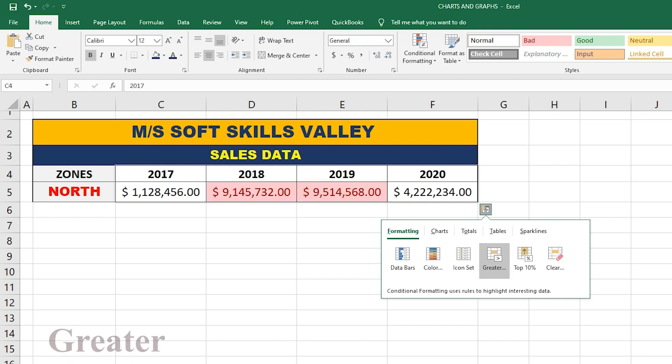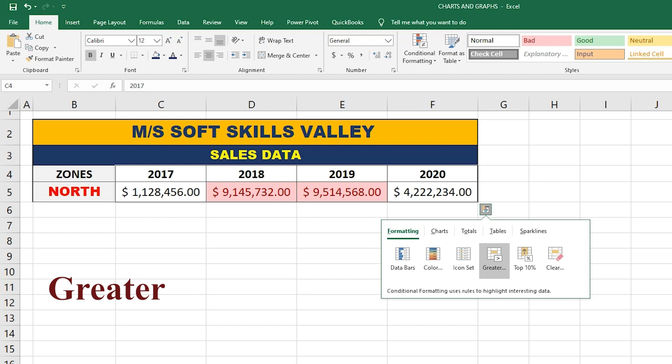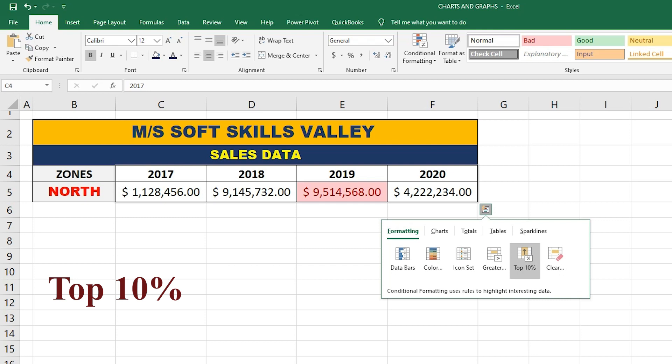The Greater option highlights only the greater values in the whole dataset. You can see it highlights the values of 2019 and 2018, which are the greatest sales amounts among all the values. The next one is Top 10 Percent, which highlights the top 10 percent of values within the entire dataset.